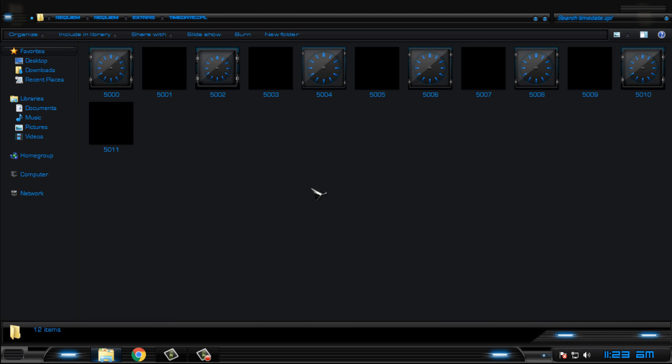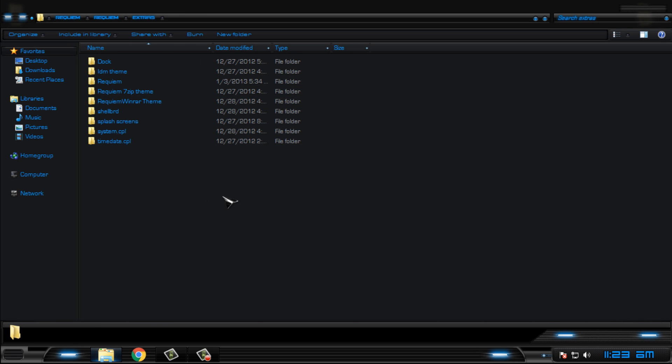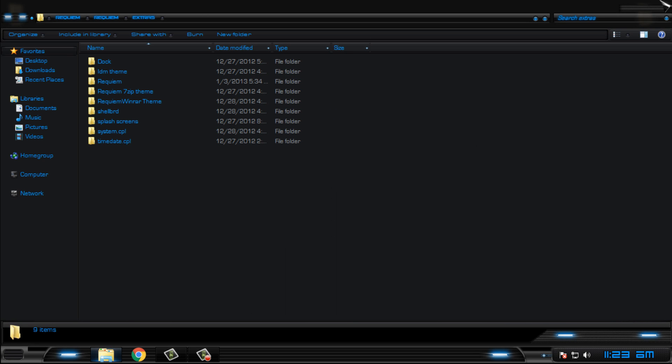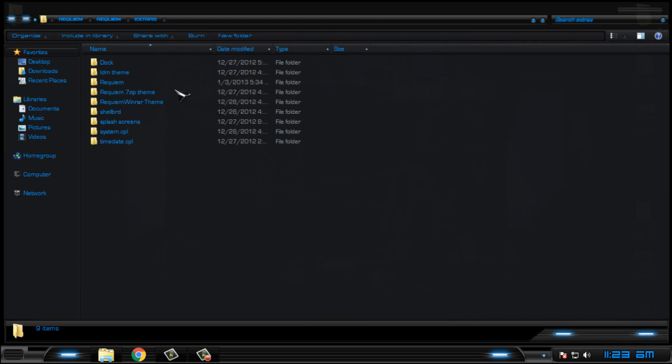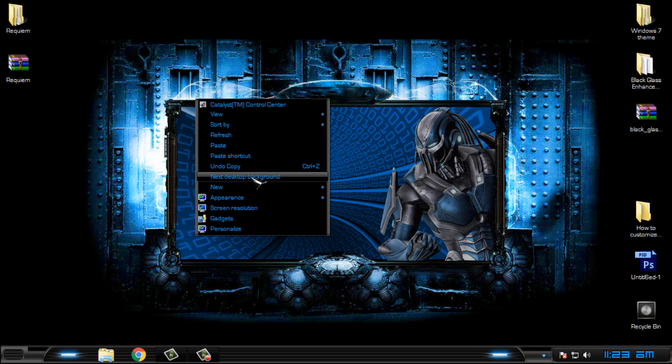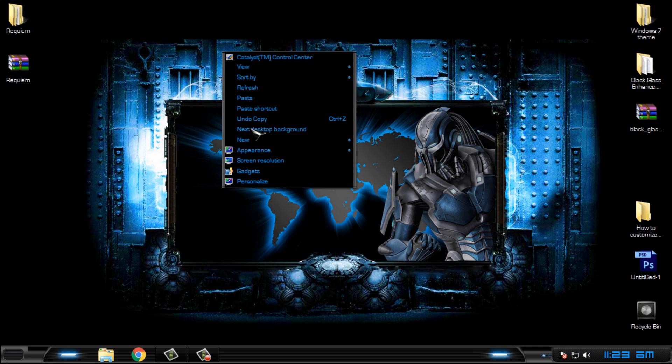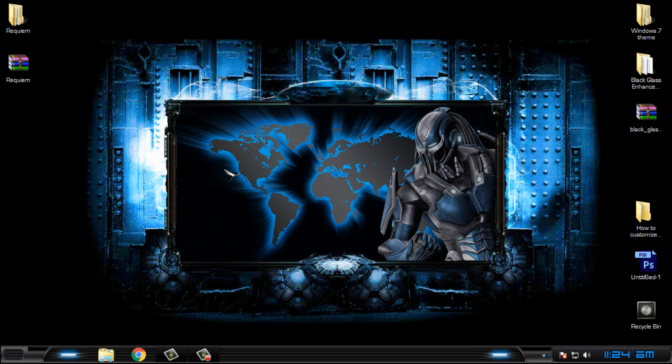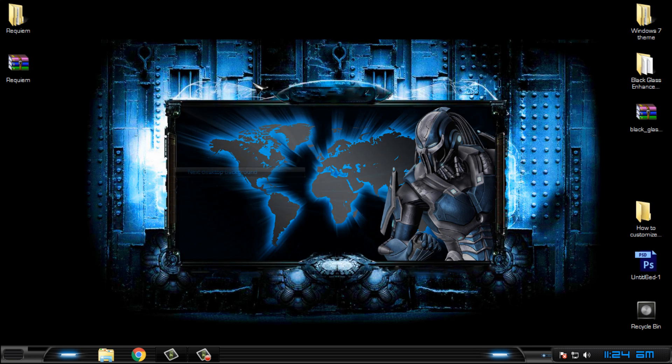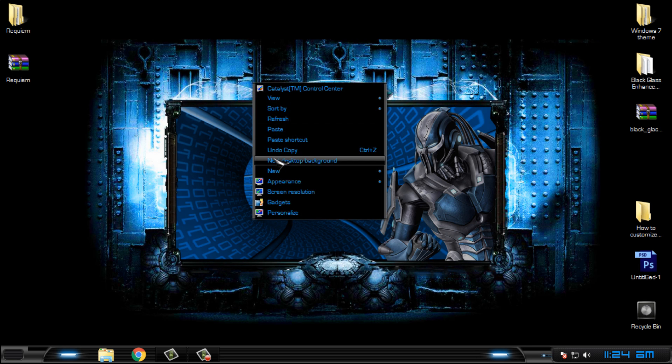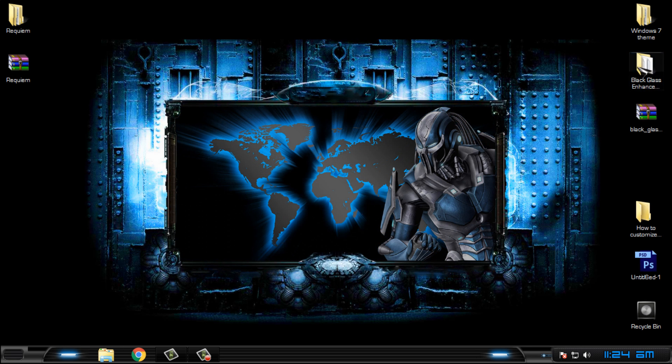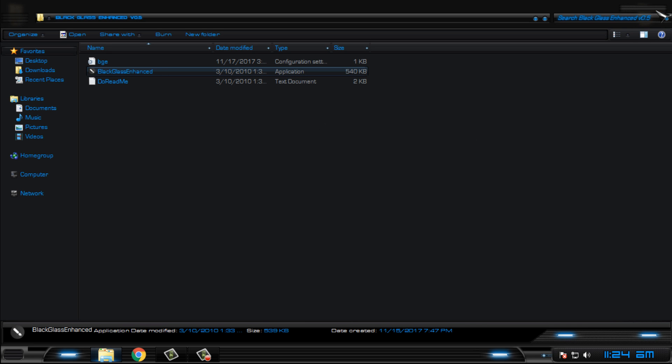We have system CPL image and we have time date CPL images. You can search on internet how to replace these images because these images take too much time and it will take me a lot of time to show you how to replace them. We have more desktop backgrounds, only two but that's okay.